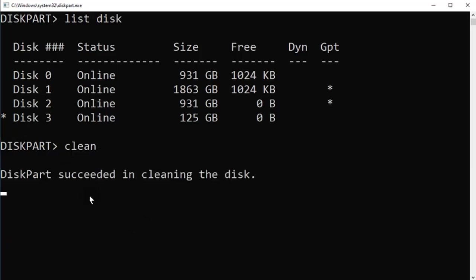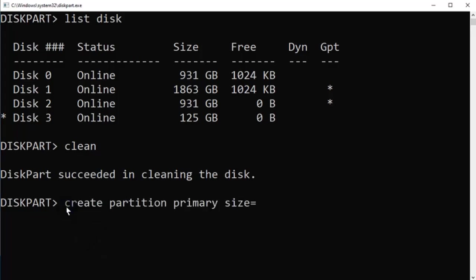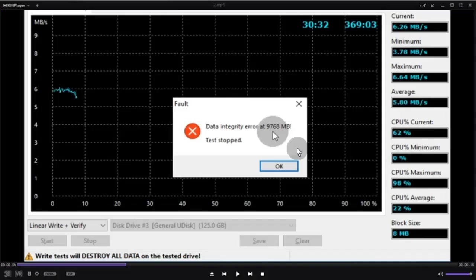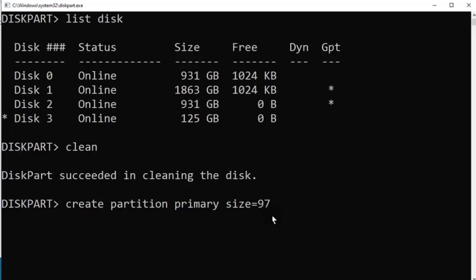Once it is cleaned, all files and partitions are deleted. Now we will create a partition based on the scan result we have.